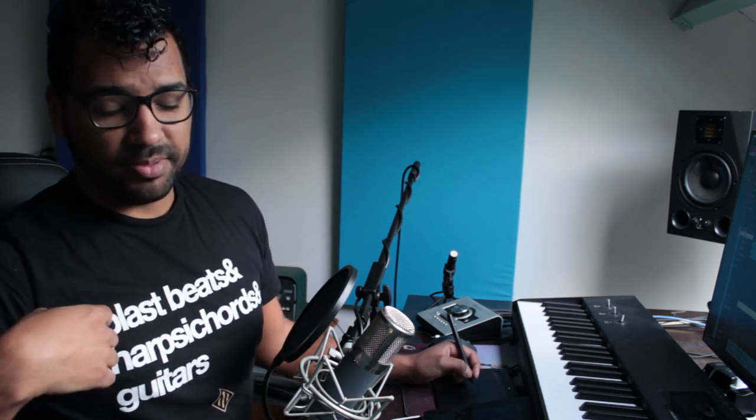Hey, what's up guys? Mendel here. Hope you're all safe during these weird times, but today I want to show you something really cool. Before we dig in, if you like blast beats, harpsichords, and guitars, get this shirt at the website in the description box below. Having that said, let's dig right in.